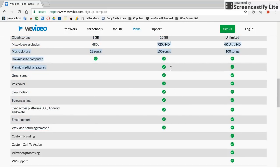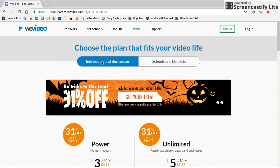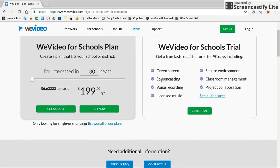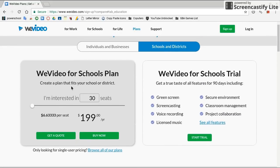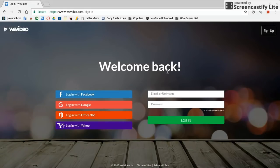But if you are part of a school, you probably have a WeVideo account actually already. So schools and districts, you probably have this one. So you're going to log in with your school account. So I'm just going to go ahead and do that really quickly.